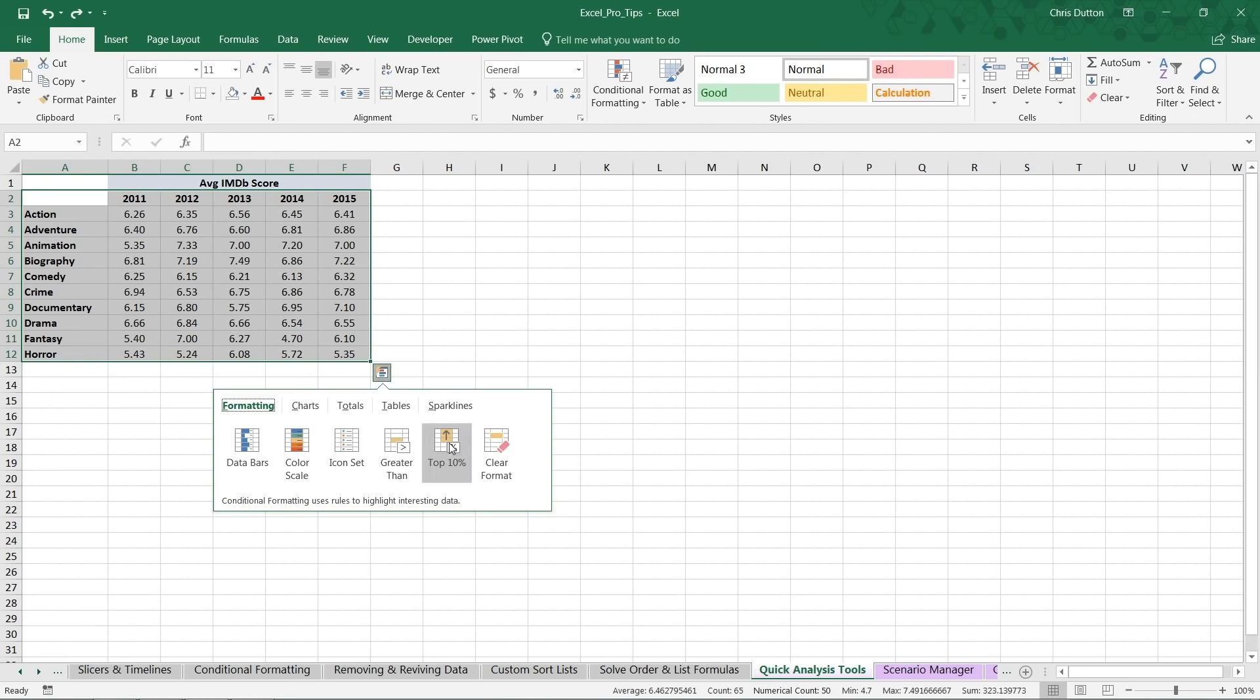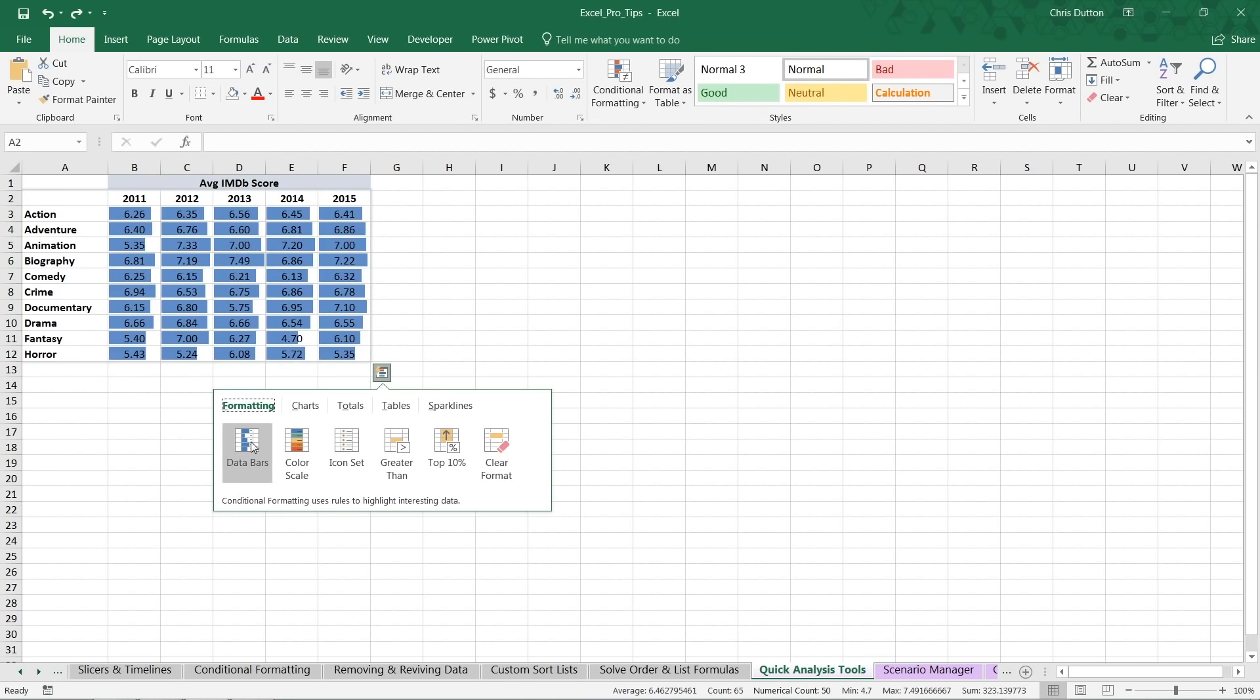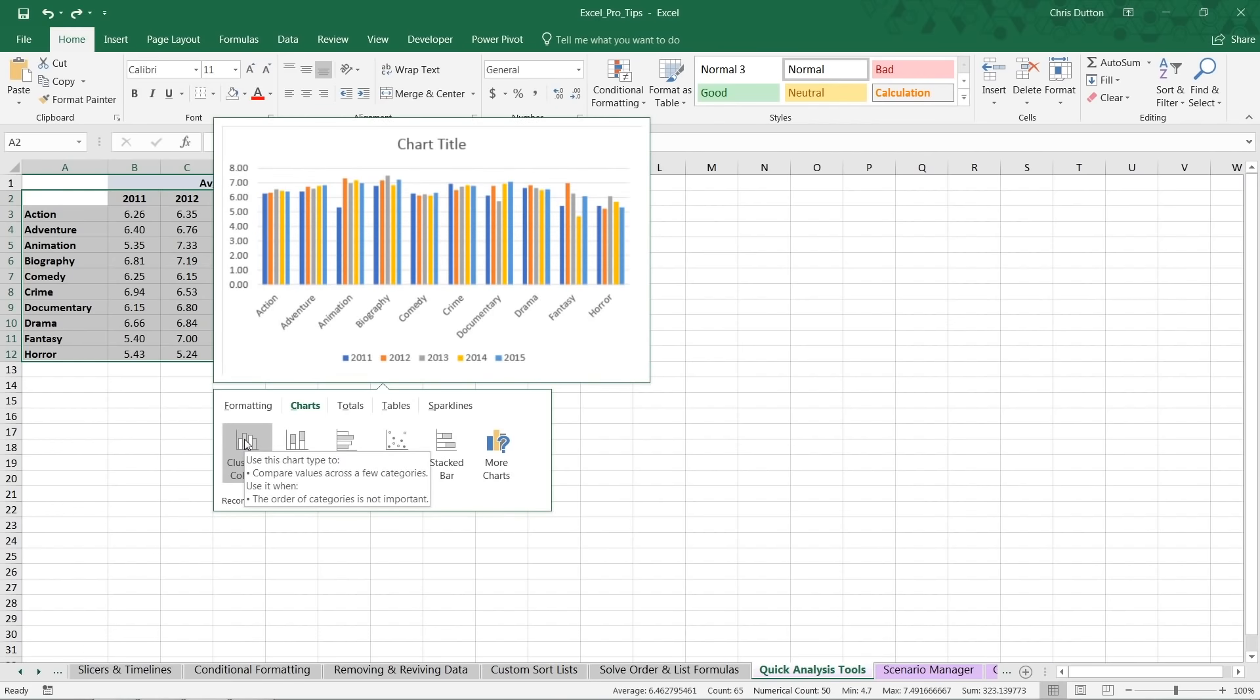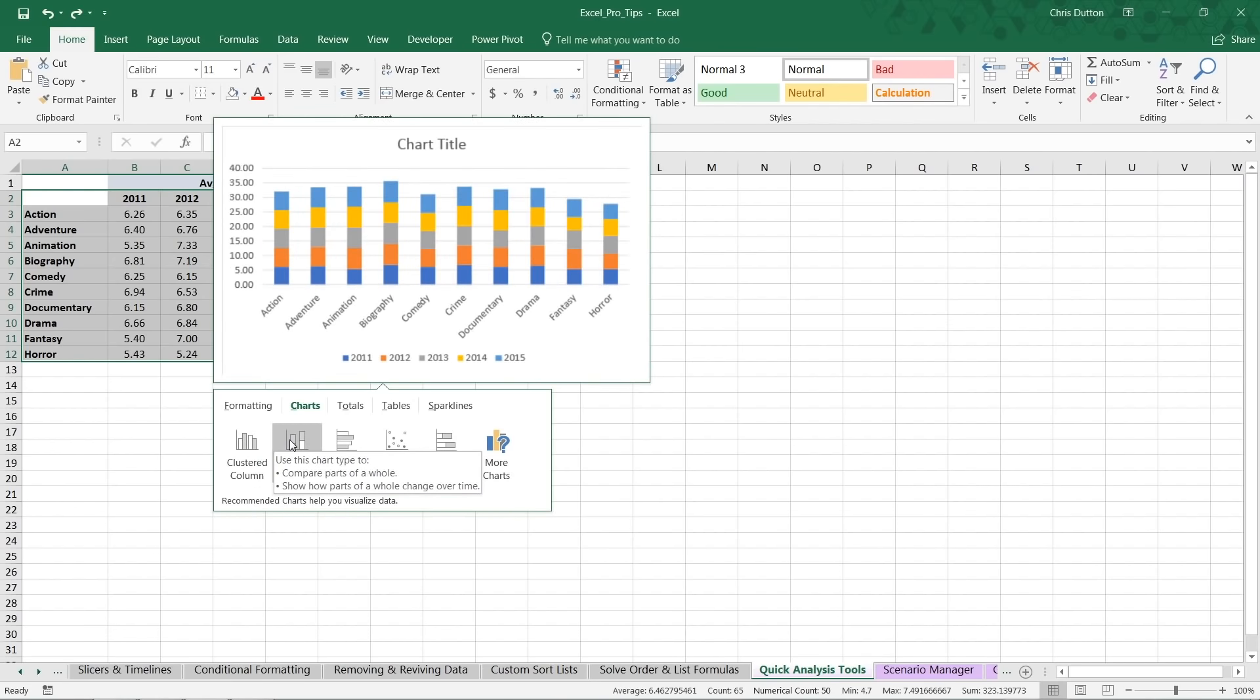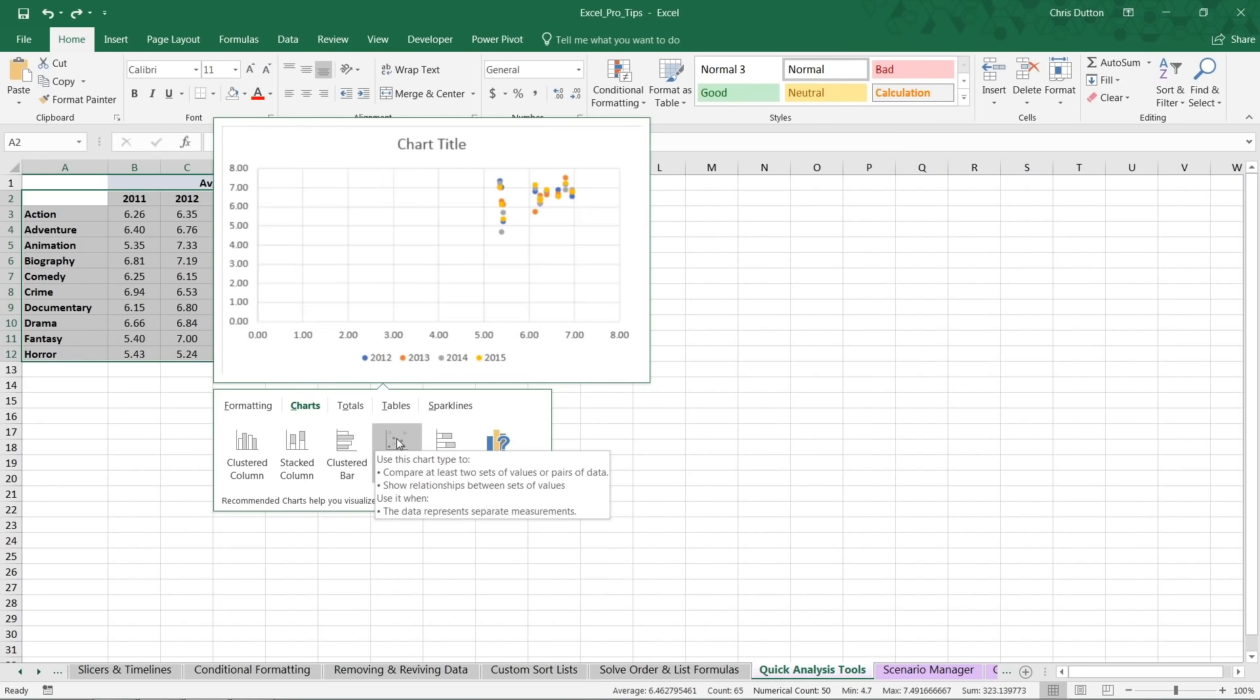So the formatting options really speak for themselves. Very simple. For charts, basically this just inserts a new chart as a workbook object. Got different common options here at the front of our list.